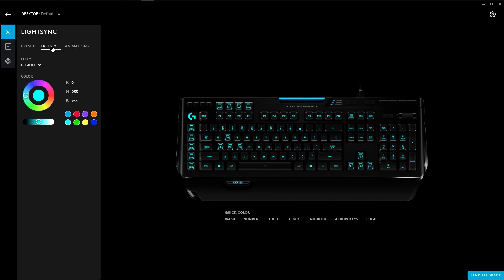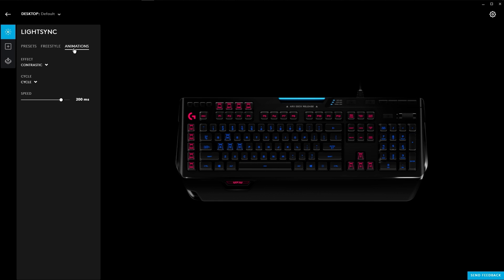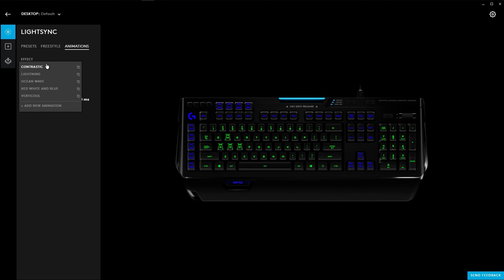With our new LightSync animation editor, you can create your own custom animations. Choose from our pre-made animation or customize to make your own.